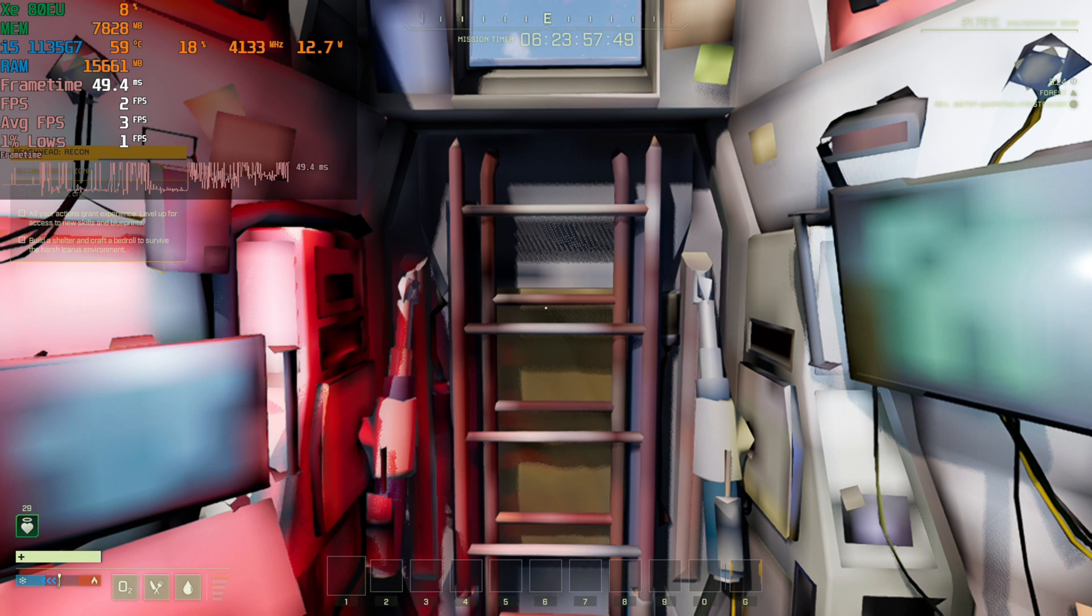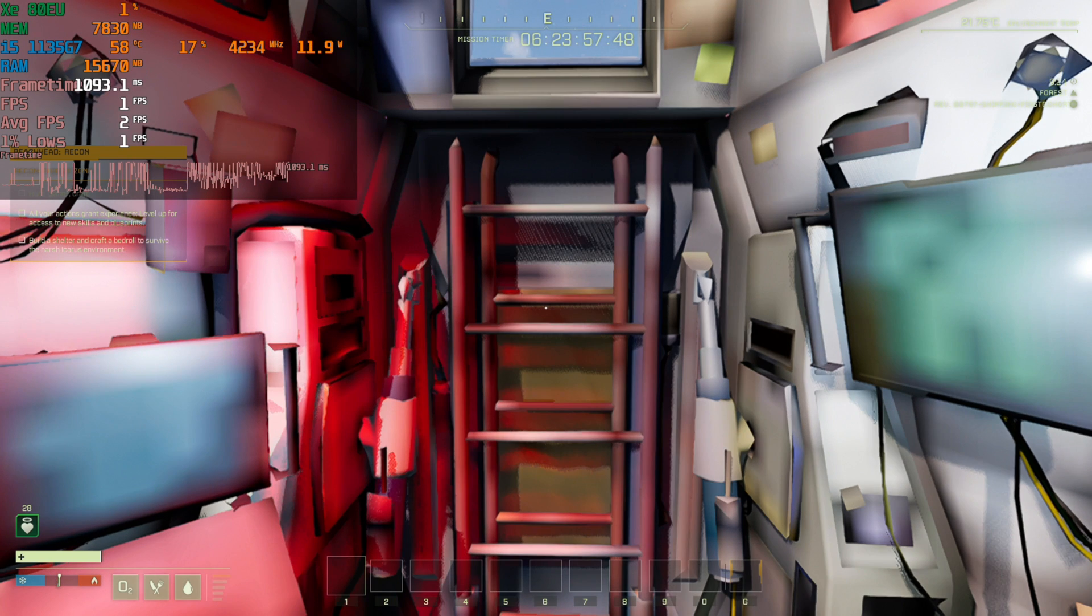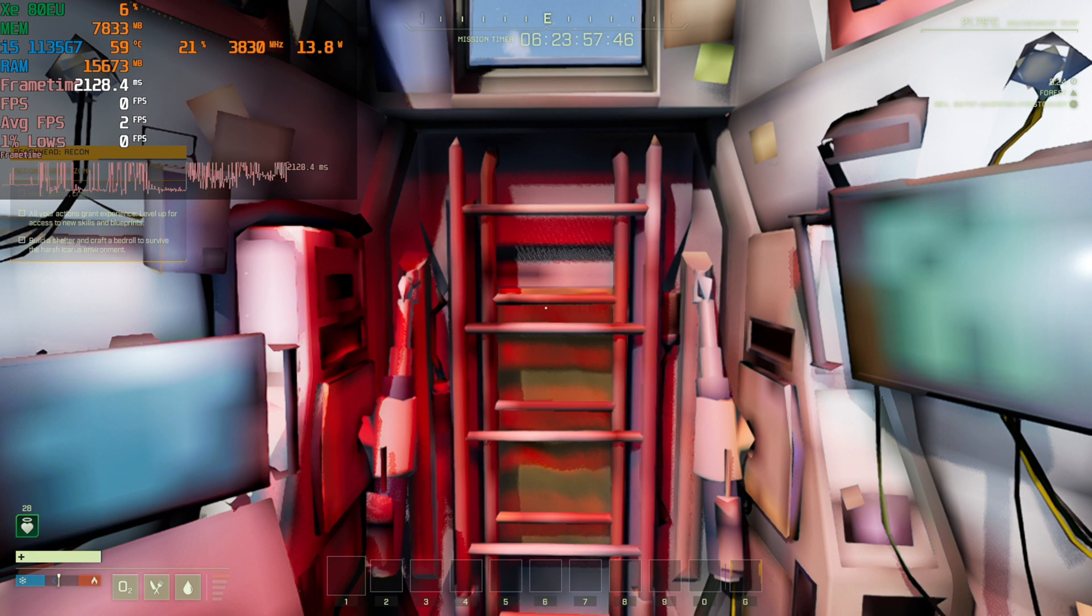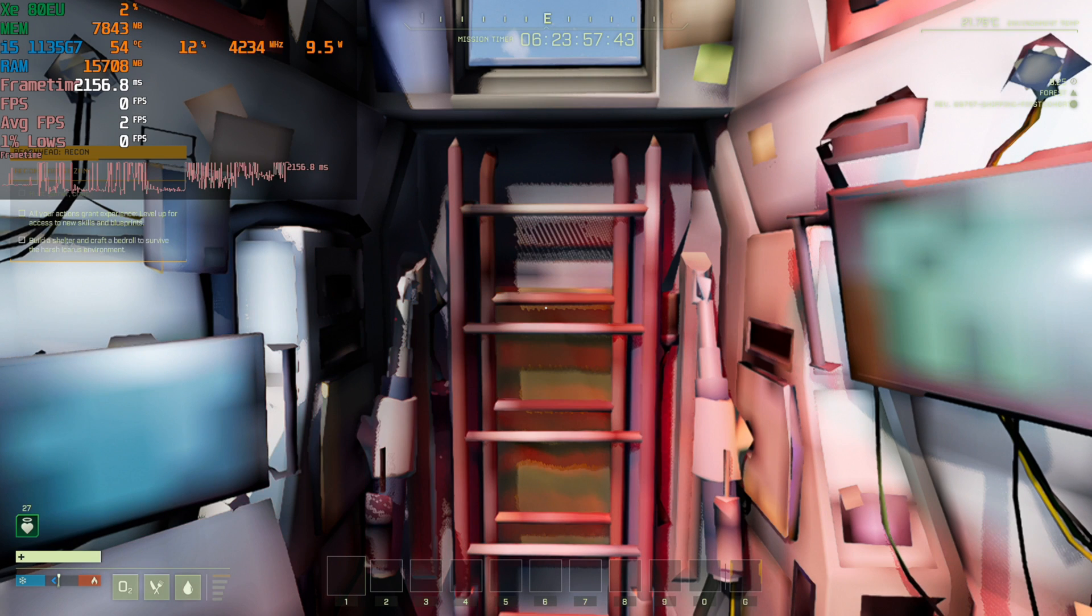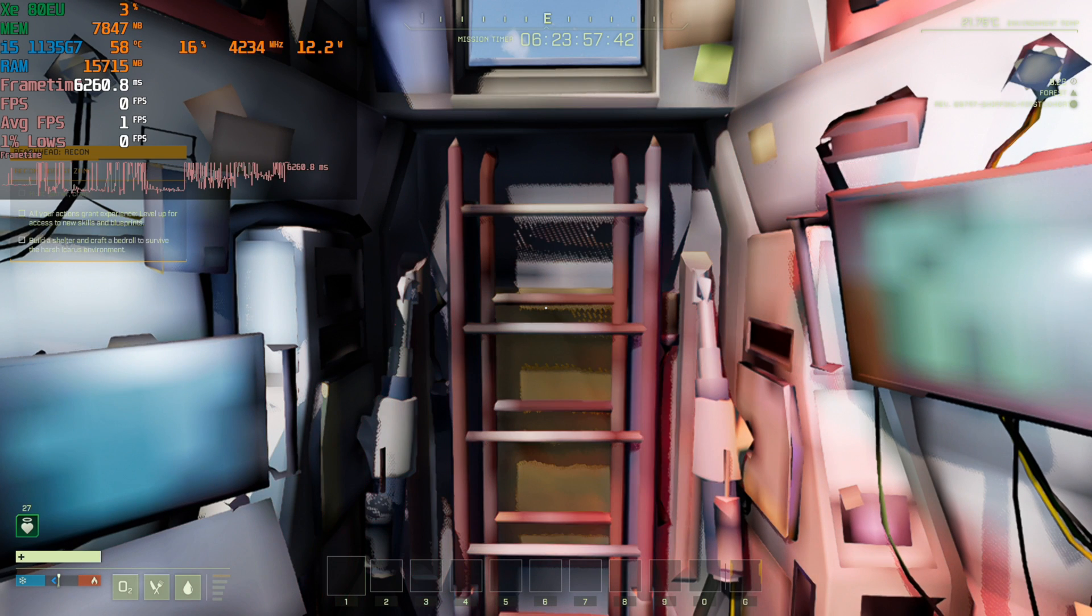This is just with the default DX11 renderer. I also tried DX12 and that ended up just crashing to desktop after being in this same position for less than a minute. So as it currently stands the game is completely unplayable on this chip.